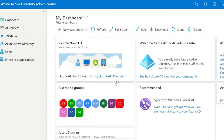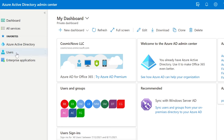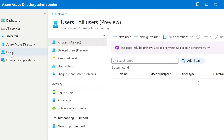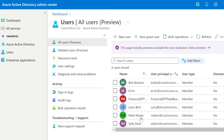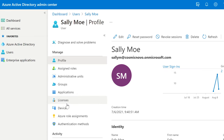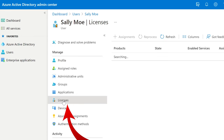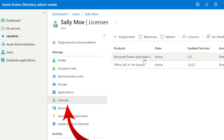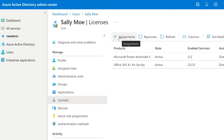You can do the same thing in Azure Active Directory. If you go to Users, find Sally, open it up, and then on the left side, you can select Licenses and then Change Licenses from there.